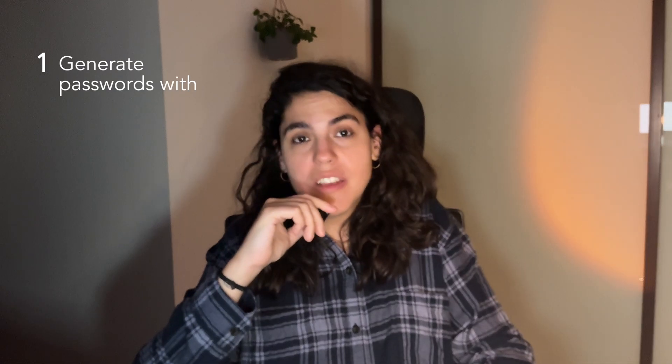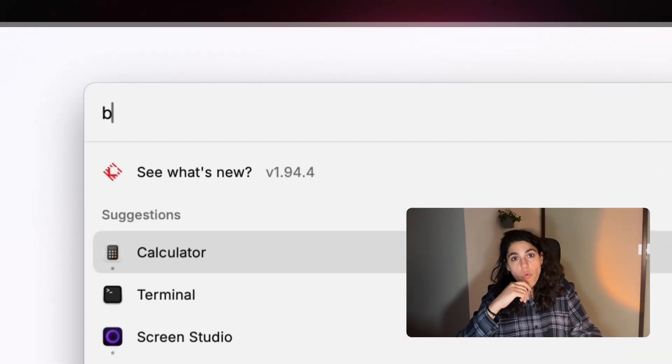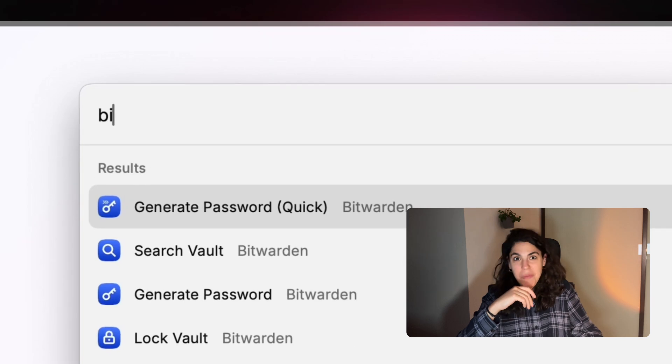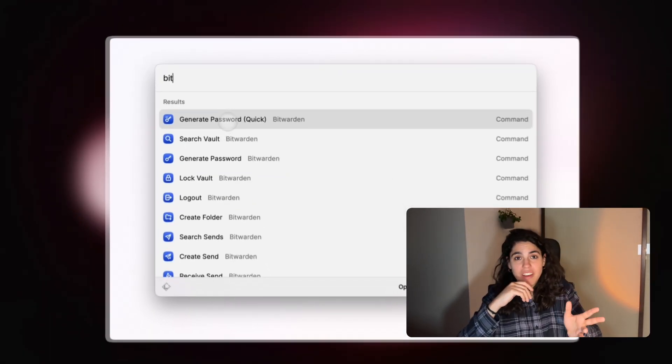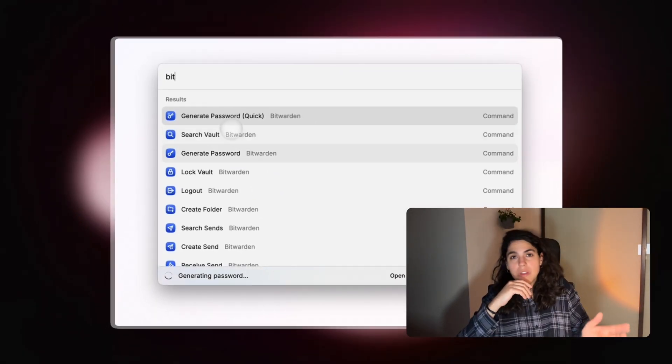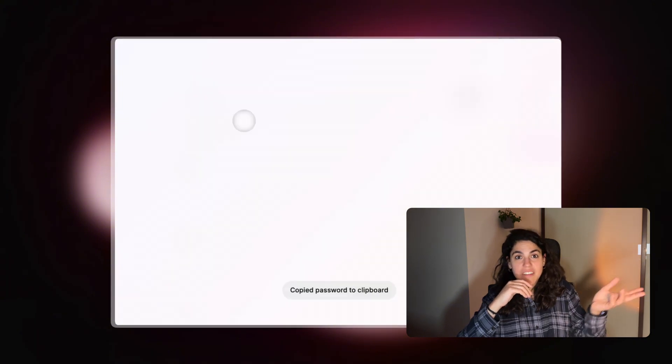One: generate passwords with Bitwarden. Whenever I'm creating a new account, which happens way too often, I just open Raycast, type Bitwarden, generate password, copy, done. I also use it when I need to search the vault for a specific password.